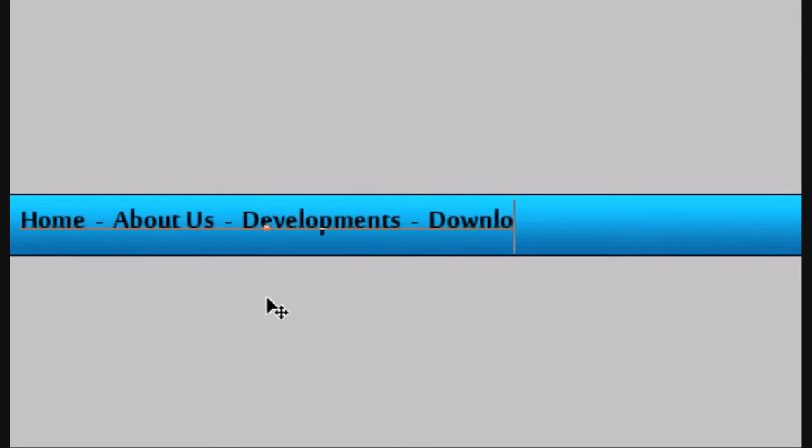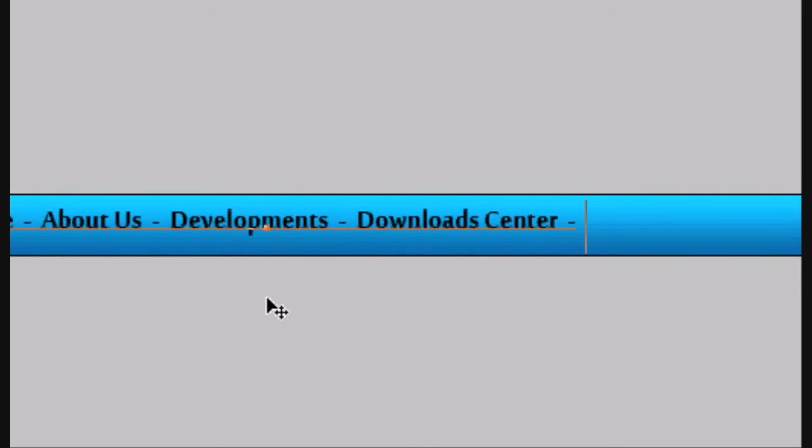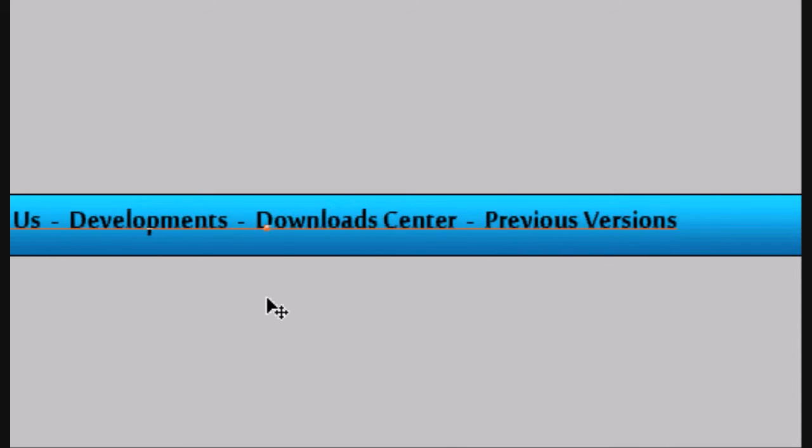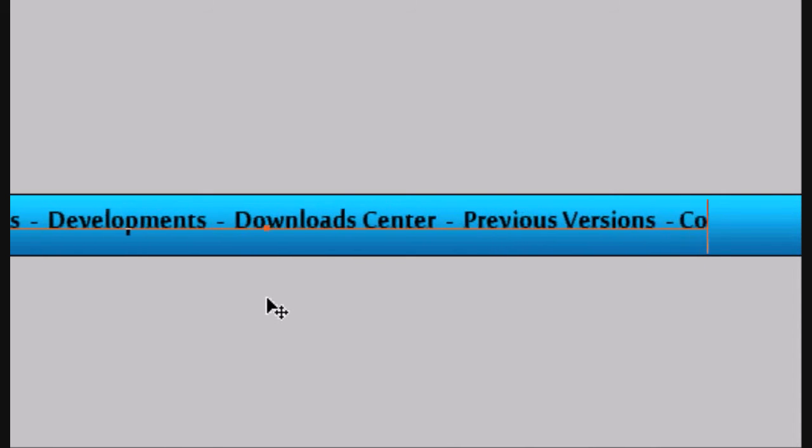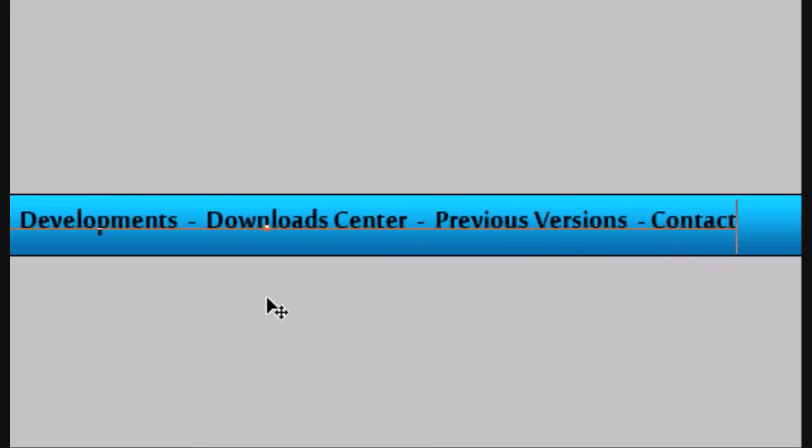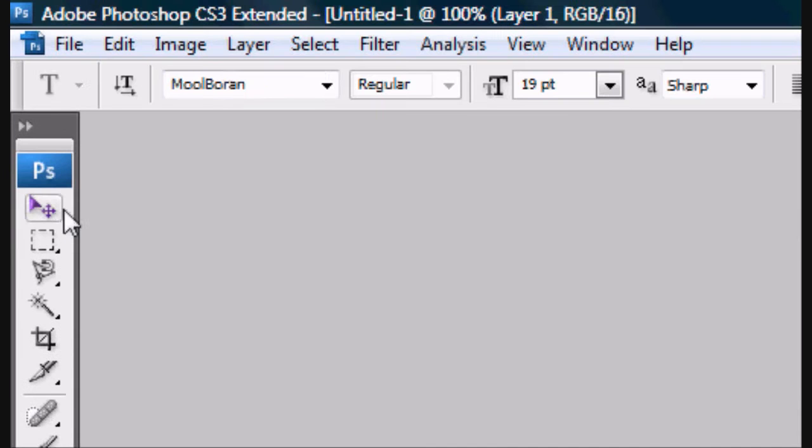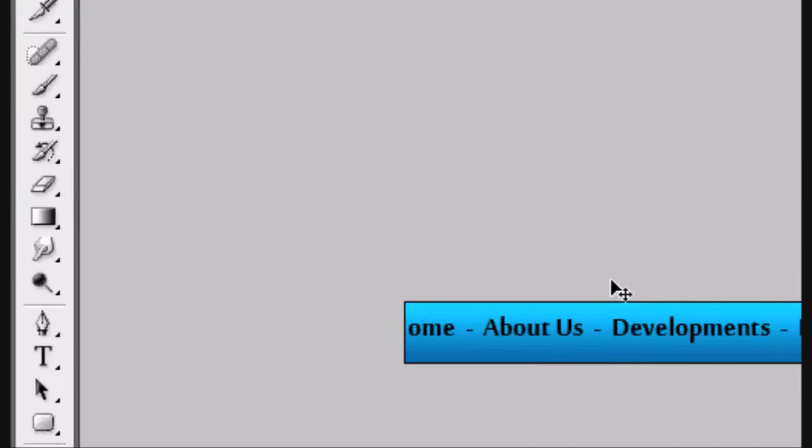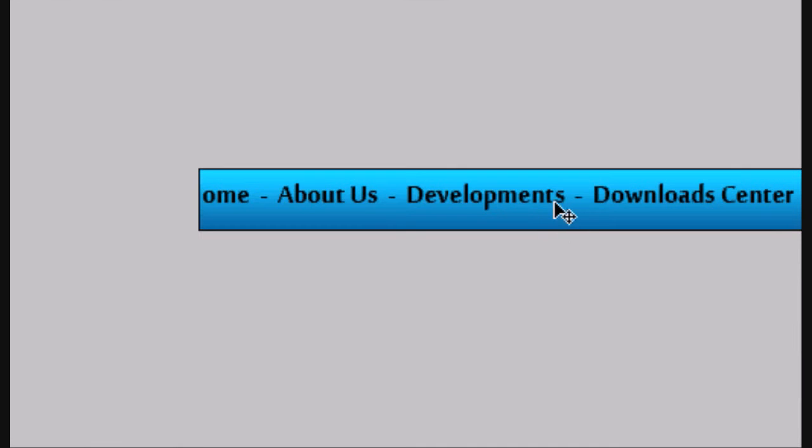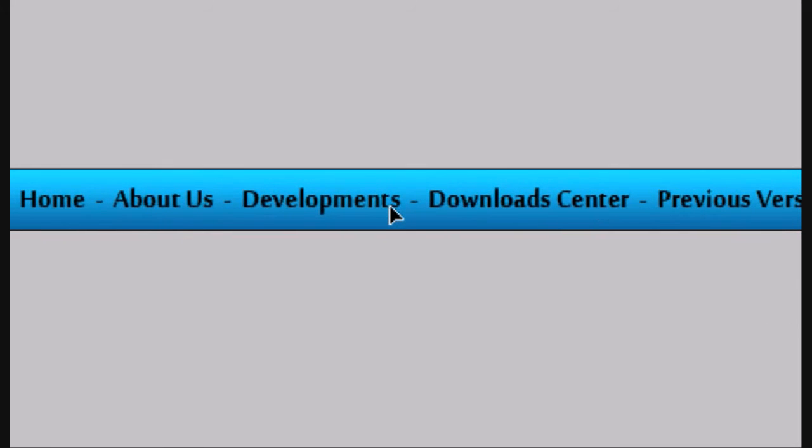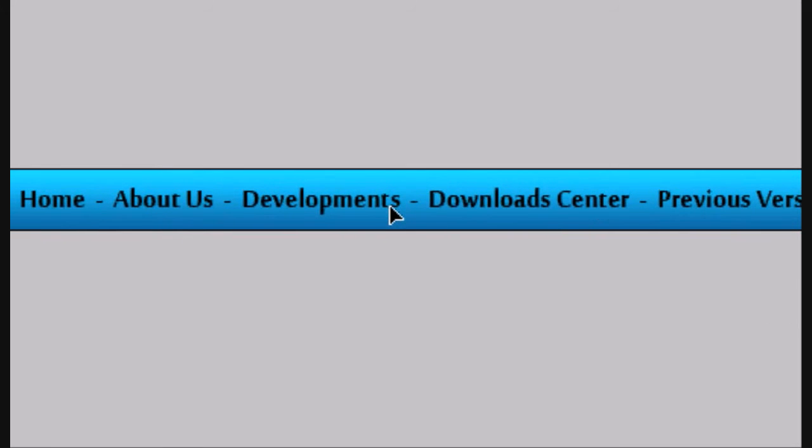Obviously you can put whatever you want here. I'm going to have a previous version and then a contact us page. Obviously you can have what you want there, but this is just an example. So this is an example of what you might put for a software site. Centrally align it or however you want to put it.